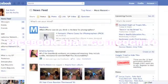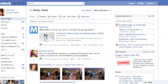Hey friends, this is Sue Koch here with Soaring Solutions. I wanted to send out another quick tip video given that Facebook has made some changes recently with respect to the way that messaging works.